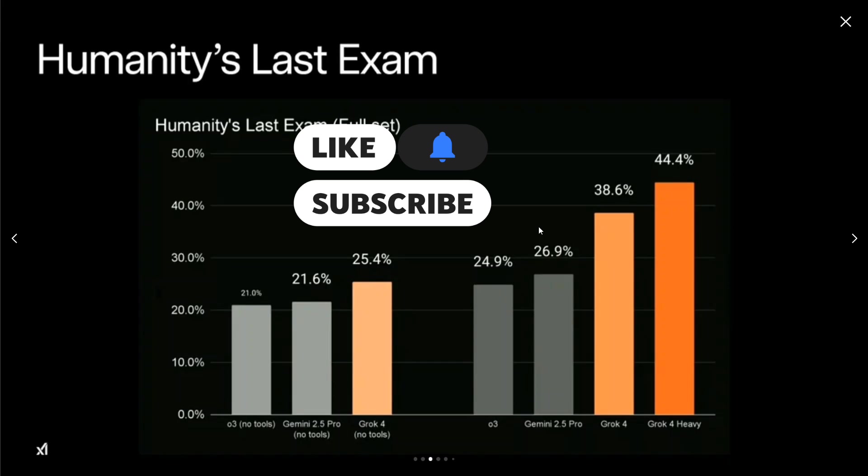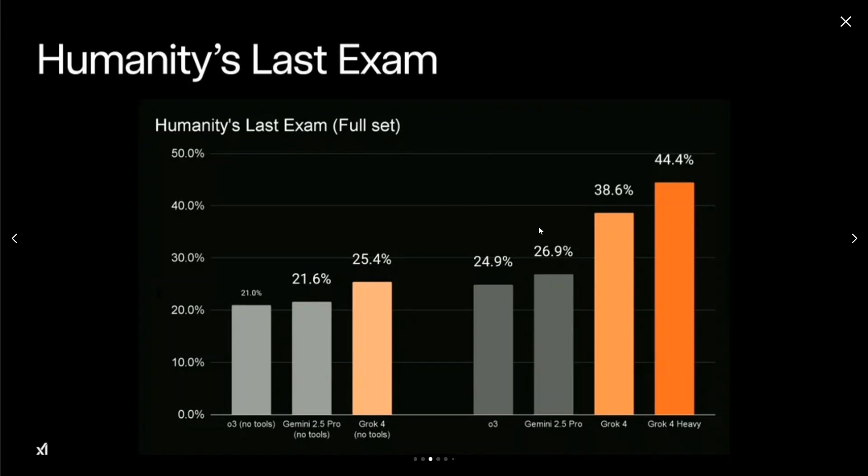Eventually, if you look at Humanity's Last Exam, one of the toughest benchmarks, it is able to beat out almost all the models by a huge margin.